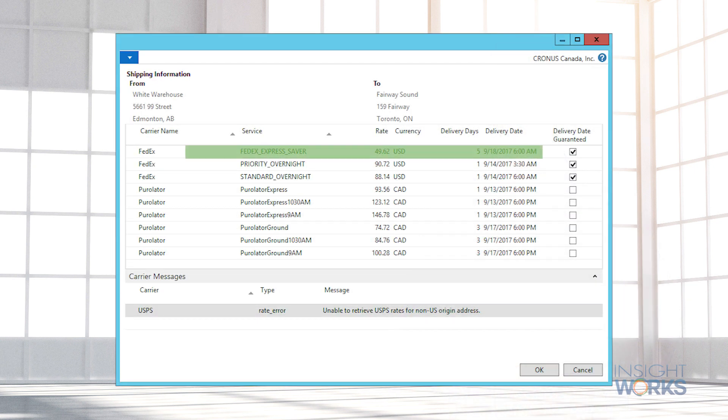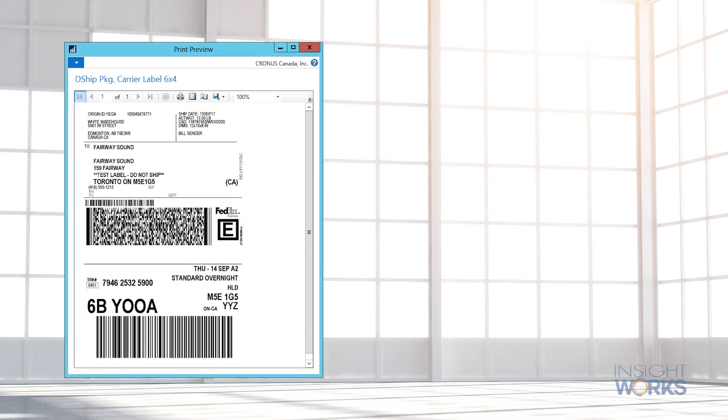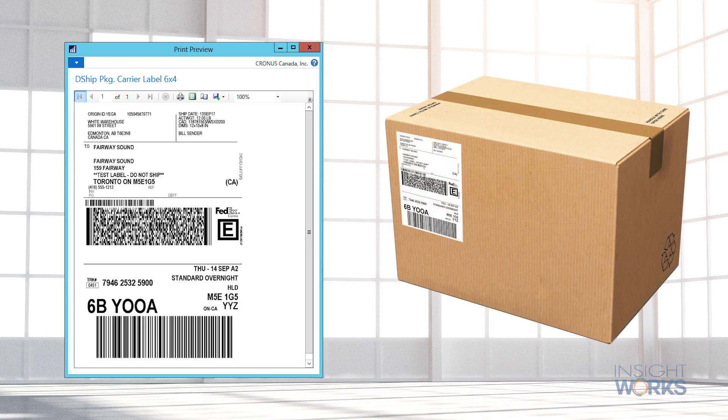Once you have manually selected the rate or the add-on has been configured to automatically choose the shipping method, a shipping label is instantly generated and automatically printed.